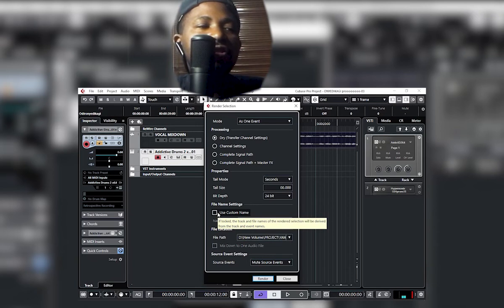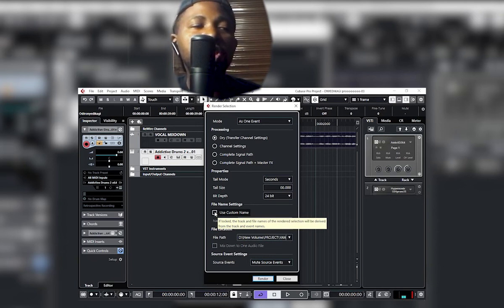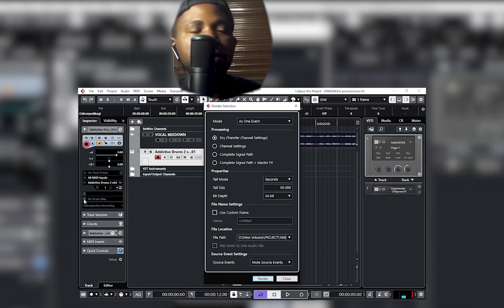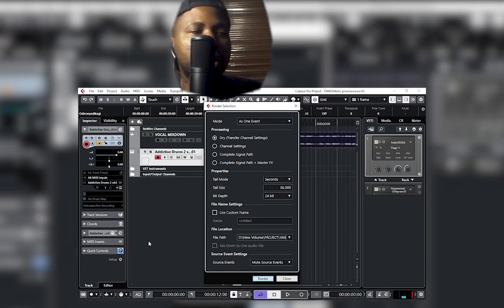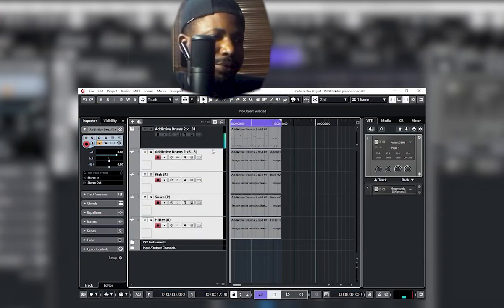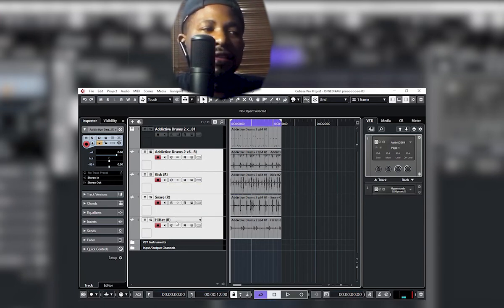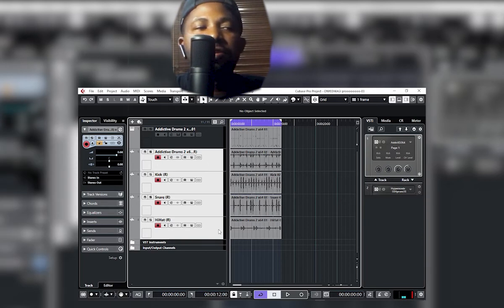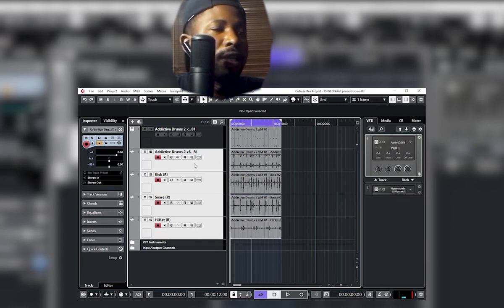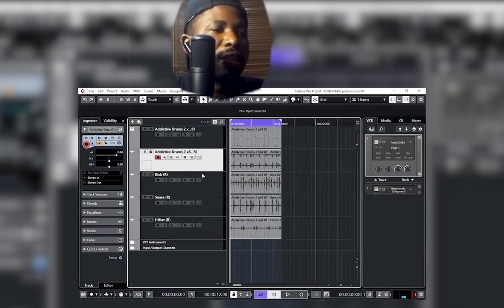Do not check 'Use Custom Name', because you want the kick drum, snare, and hi-hat to come in with the names you assigned in the output section. Set the length — for example, 24 beats — then click Render. When you render, you'll get the kick, snare, and hi-hat as individual channels on your timeline.